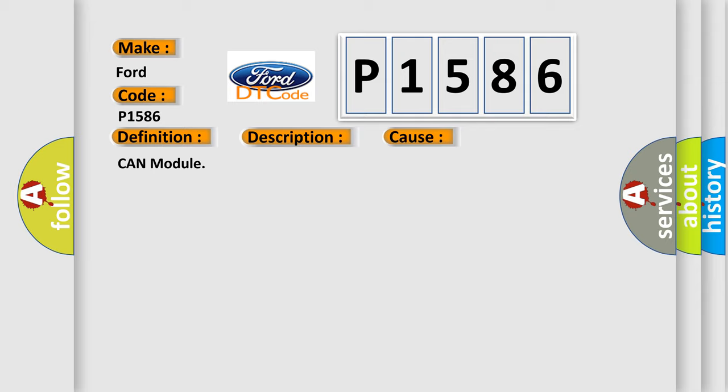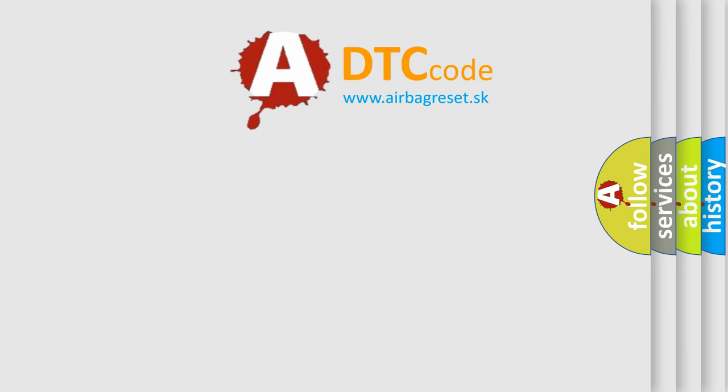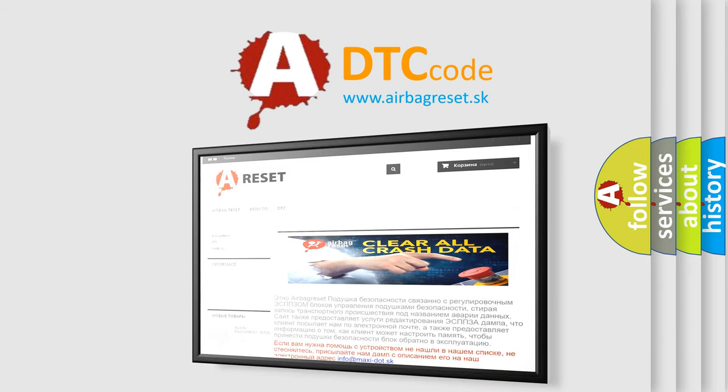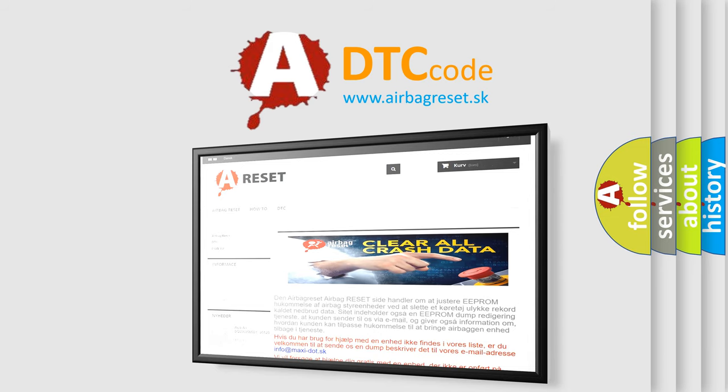The Airbag Reset website aims to provide information in 52 languages. Thank you for your attention and stay tuned for the next video.